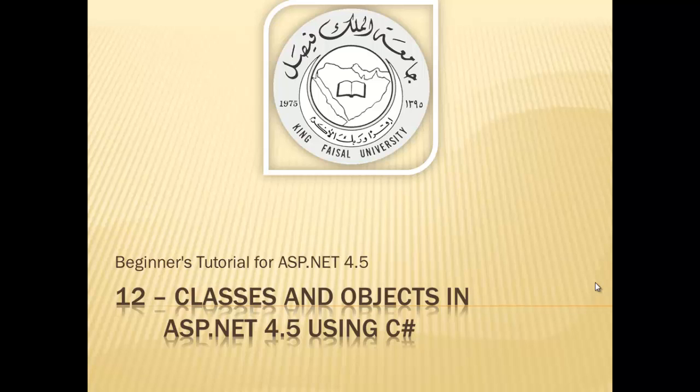Assalamu alaikum! Welcome to this video tutorial on ASP.NET 4.5 for students at King Faisal University and for others who want to learn ASP.NET. This is part 12 in the series entitled Classes and Objects in ASP.NET 4.5 using C-Sharp.